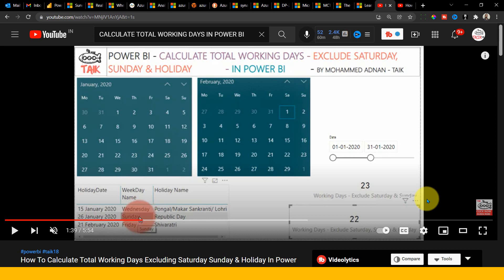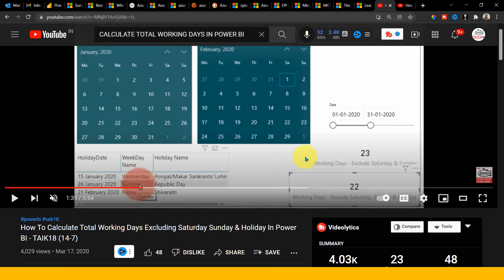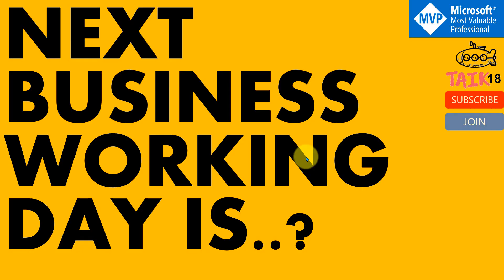Last year, I made a video about how to calculate total working days, excluding Saturday and Sunday. Here it is. So based on that, there is a query which was asked by a user: how we can get to know about the next business working days. That is, we need to exclude Saturdays and Sundays.